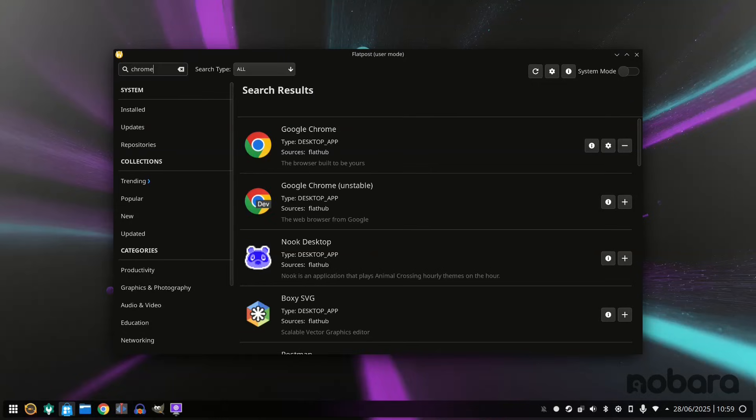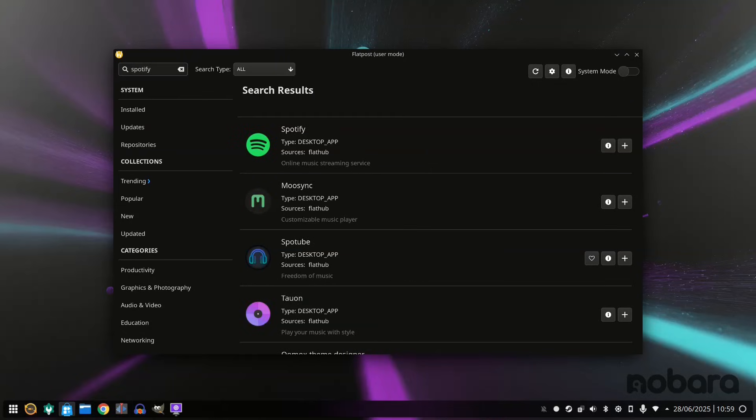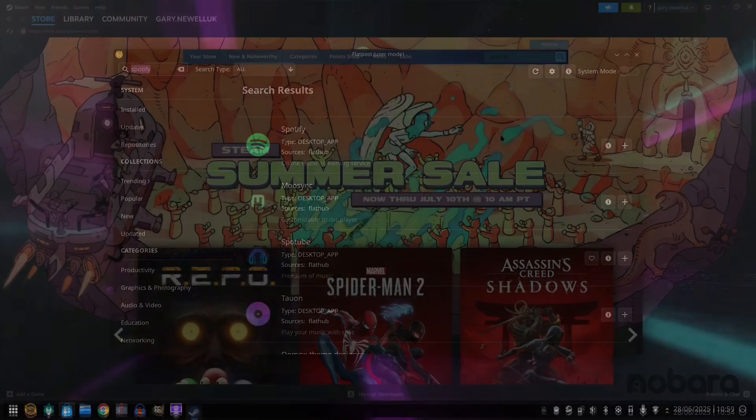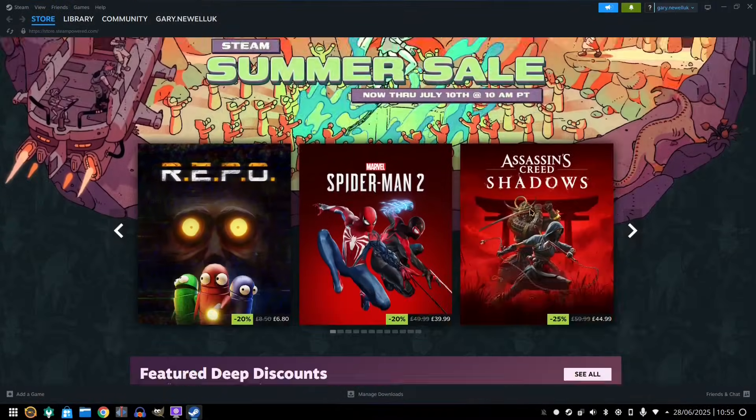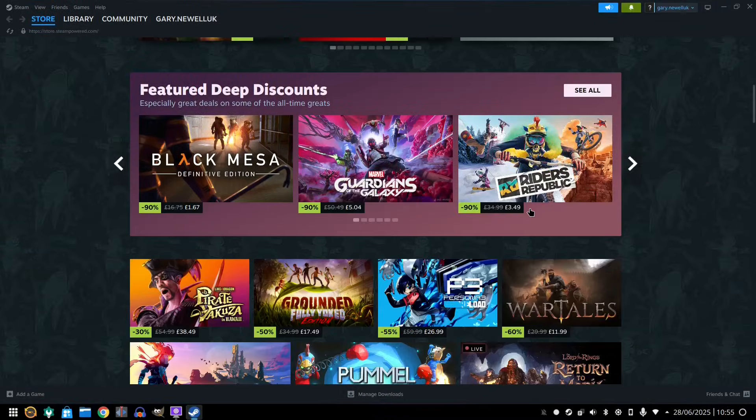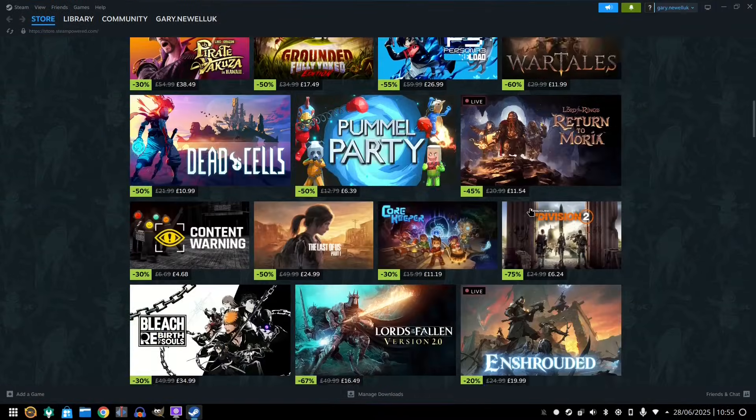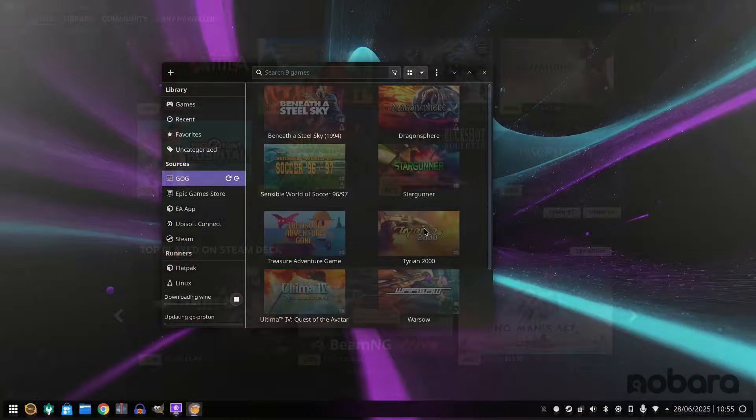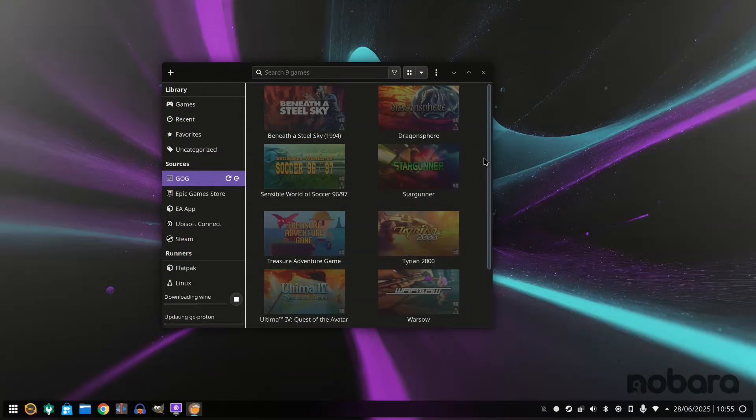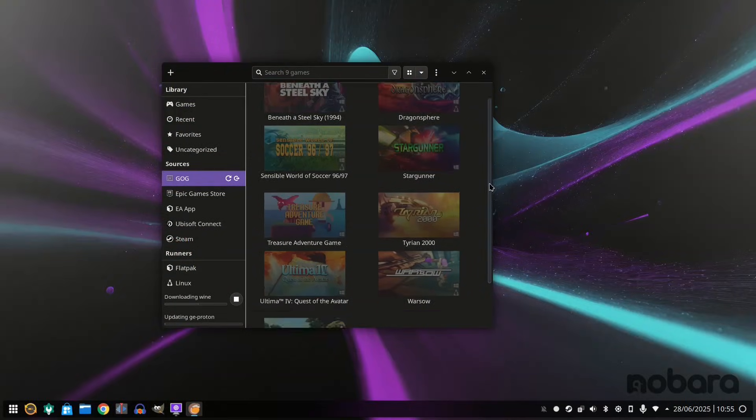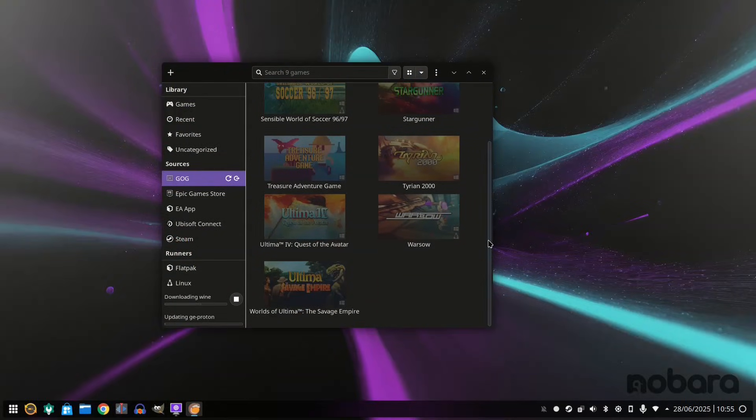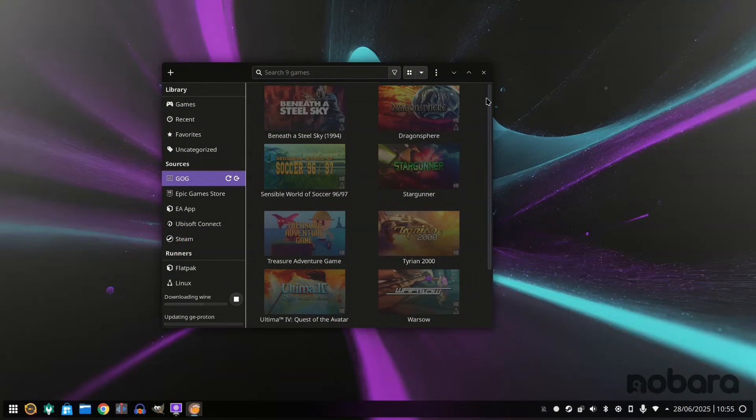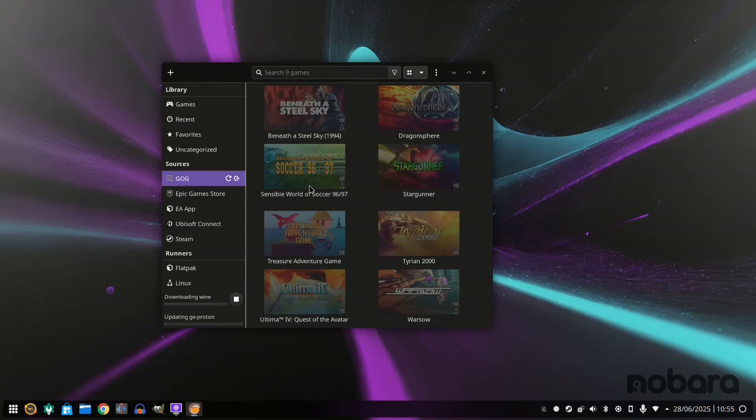Software-wise you get a decent set of packages but the key selling point is the integration for gamers as Lutris, Steam and Proton are installed by default. And Nabara is set up so your graphics cards should be detected and appropriate drivers available by default. So if you're a gamer then this is one thing Nabara gives you that you may have to work a bit harder on with Fedora.